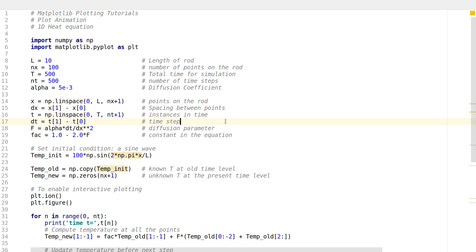In this tutorial I'll be talking about plot animations — how you can make simple animations with your existing data, and how you can animate your plot in a simple manner using some of the basic stuff we've learned so far. As an example, I've taken the one-dimensional heat equation.